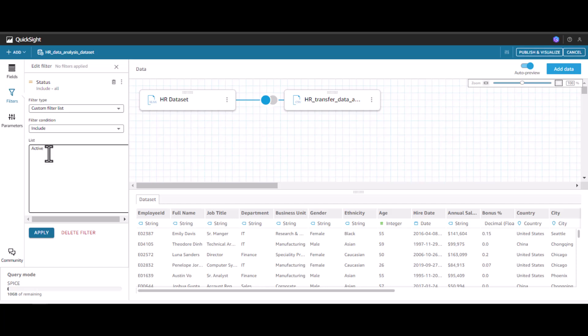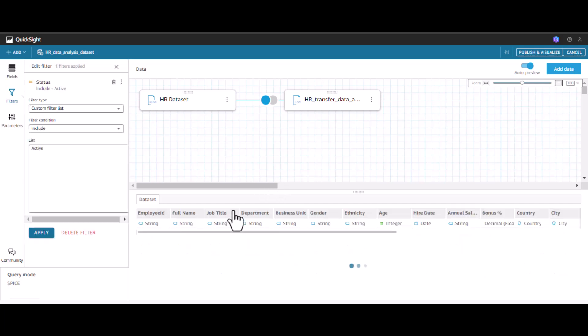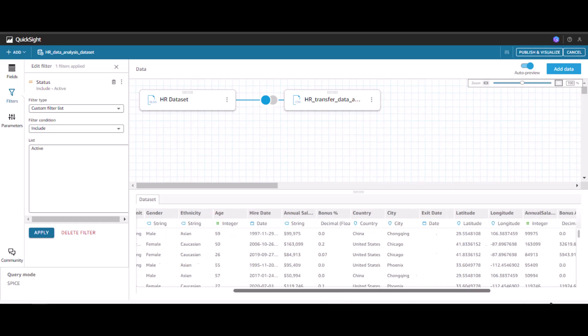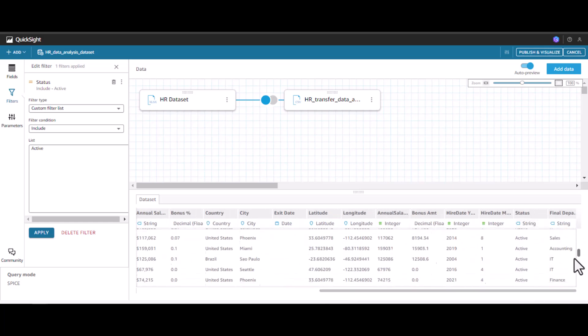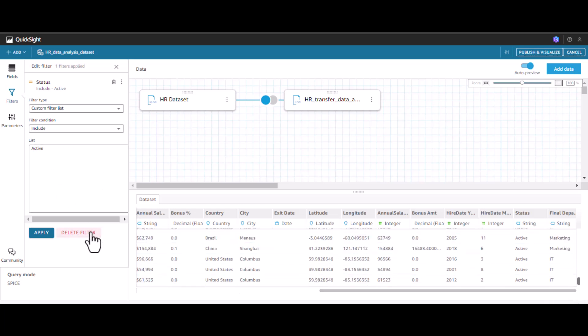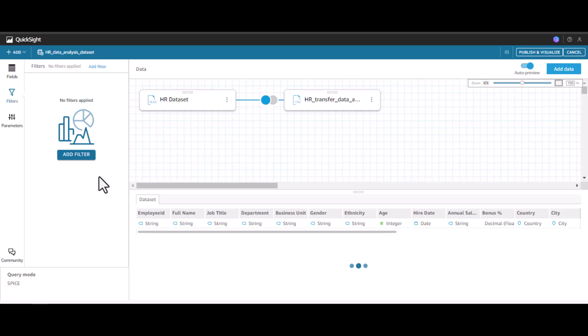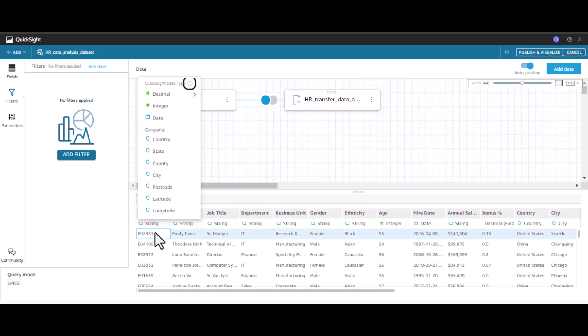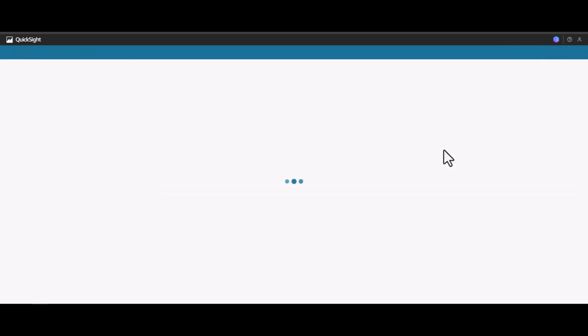Let's wait for this visual to load here. Now you will see all the statuses are only active. However, let's not do this for our analysis. This is how we do data preparation by excluding fields, changing field names, we can even change data types, and we can filter the data before consuming into the visual. Let me click publish and visualize for now.